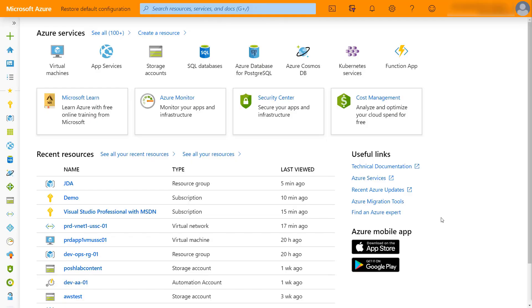Hello, today we're going to talk about a new service that Microsoft Azure has released that's currently in preview called Azure Bastion.